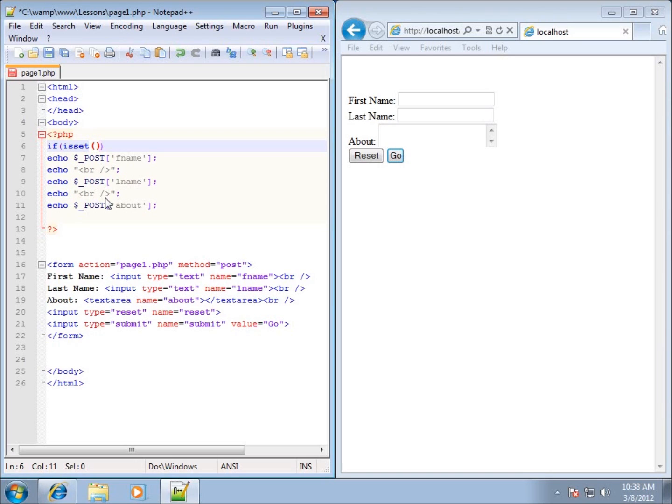Now in the isset() we're going to want to return back if it's true or false. Basically we're checking to see if a button or an element has been set within my POST information, and I'm looking for the submit button.